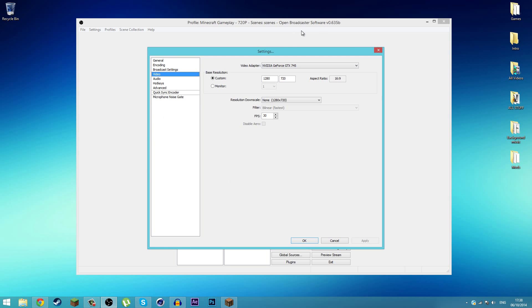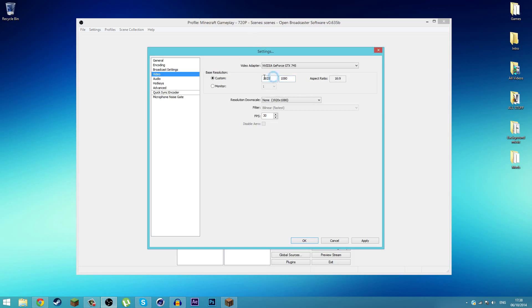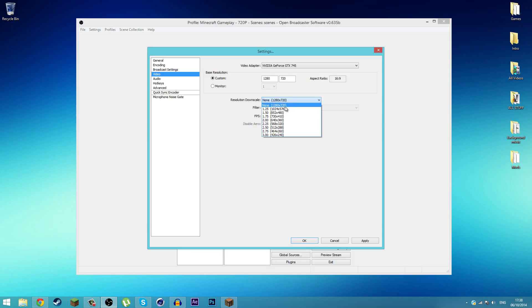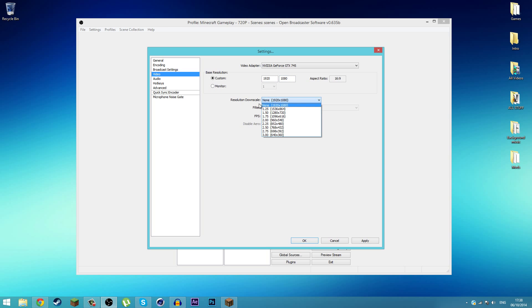Next we're going to go down to Video. The base resolution is your video size. If you record in 1080p you type in 1920 by 1080. If you record in 720p you type in 1280 by 720. Make sure the FPS is 30 and the resolution downscale is the same. If I type in 1080 here, 1920 by 1080, it will automatically change to your resolution downscale. I'm going to do 1280 by 720.